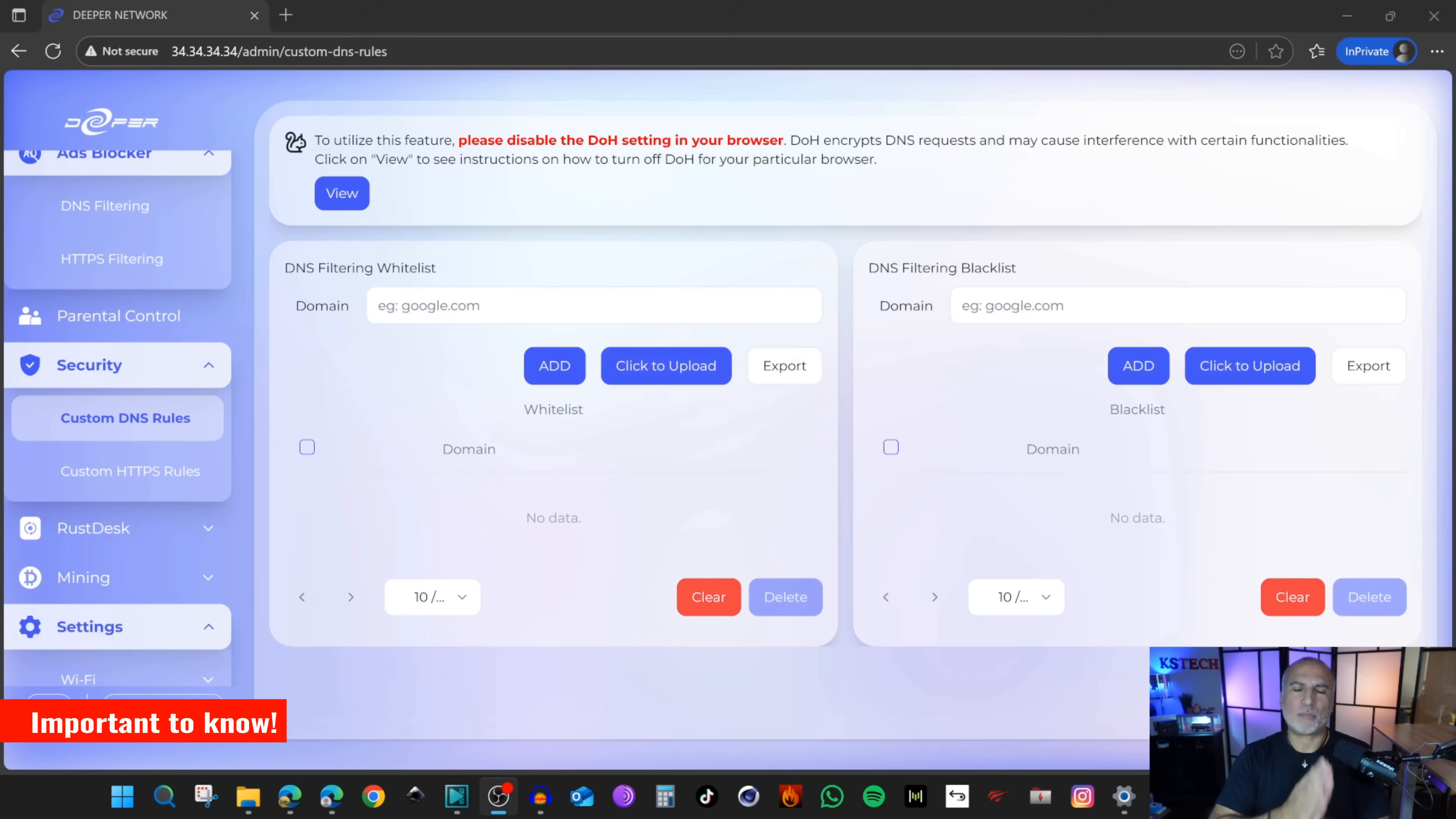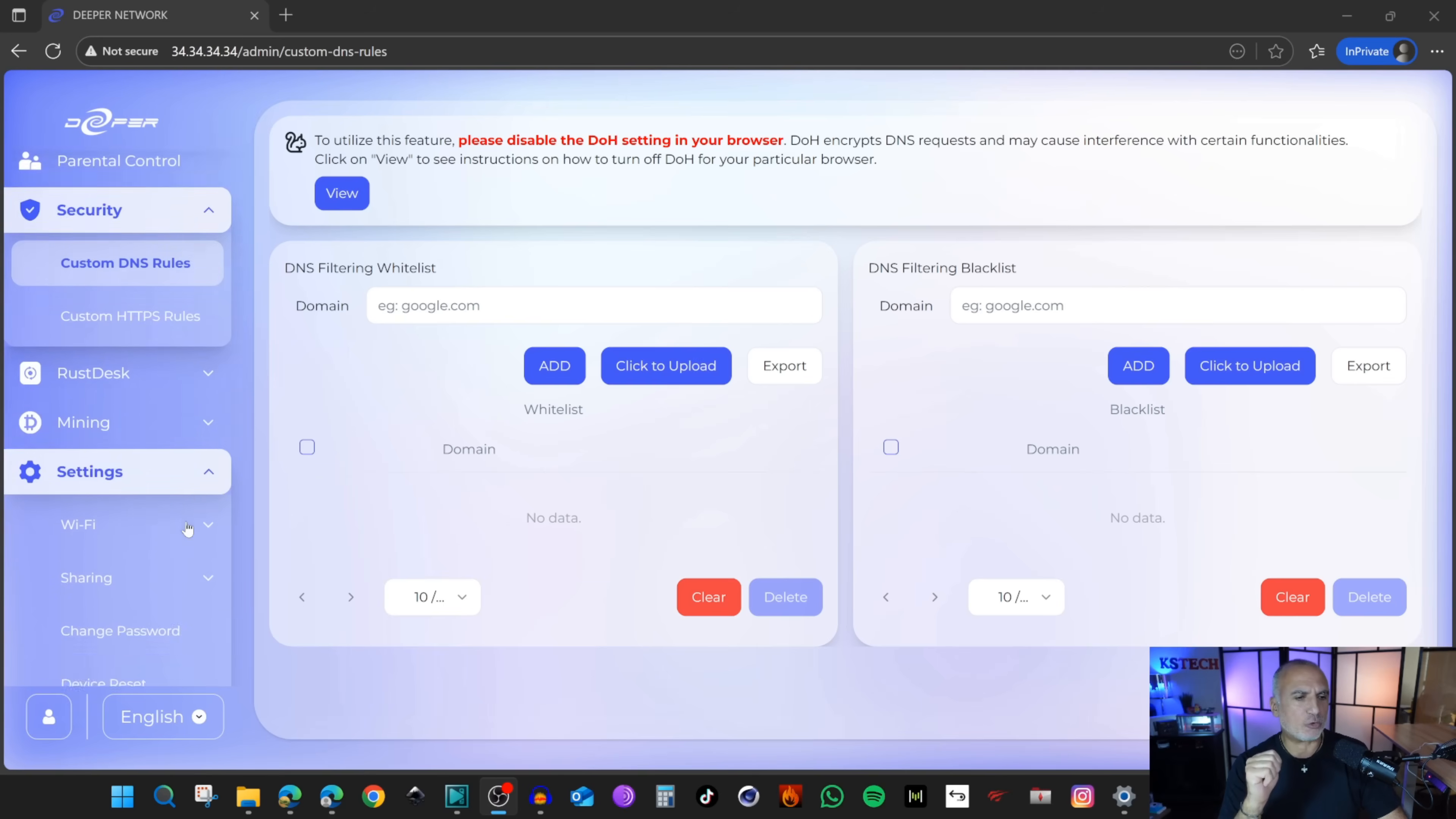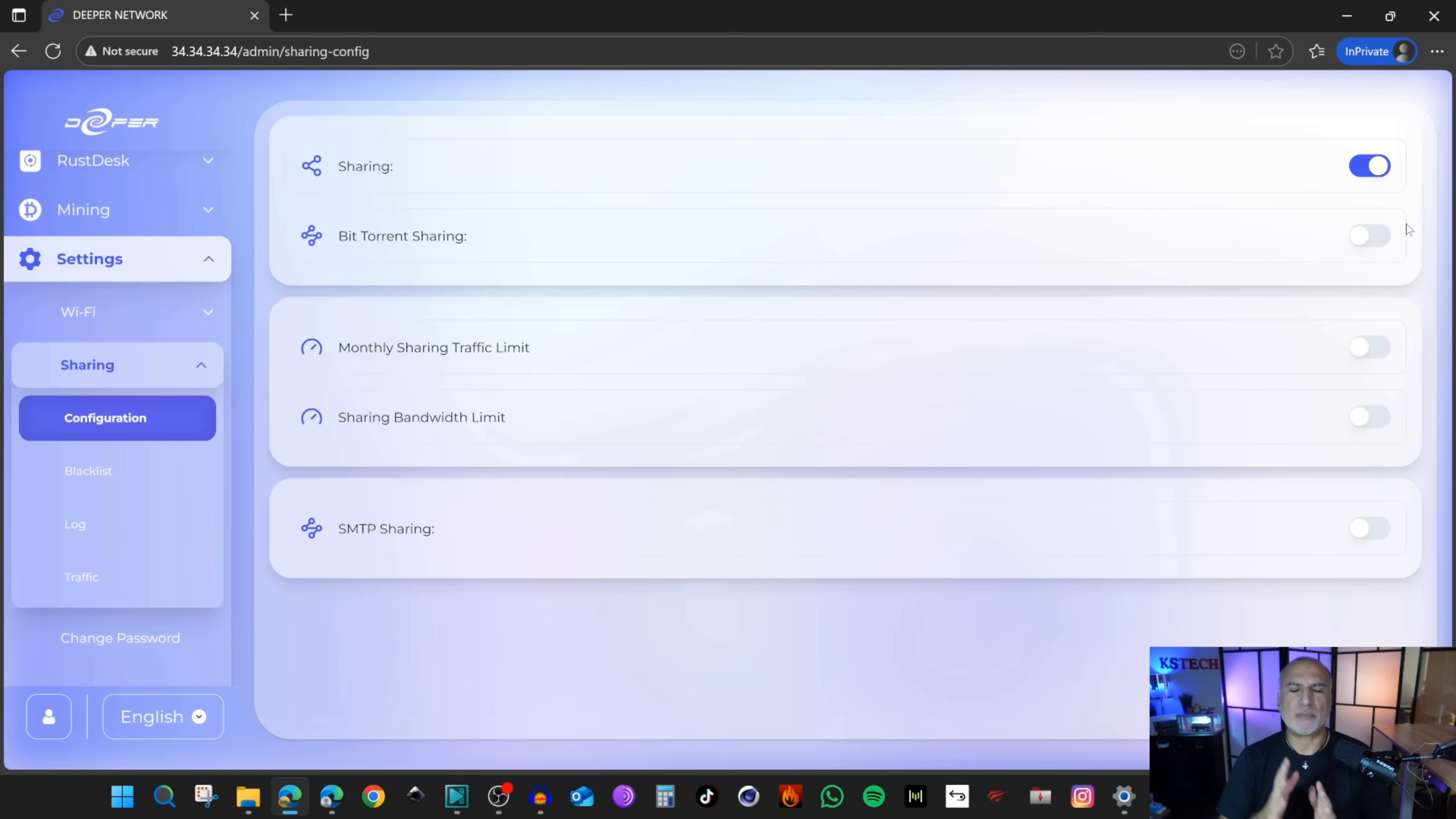There is an important aspect of this device that you should be aware of. This device is sharing your bandwidths with other users of the DPN network. You can see this information under settings. Click on sharing and then configuration. You see that you are sharing your bandwidths and you can control or stop the sharing on this screen.